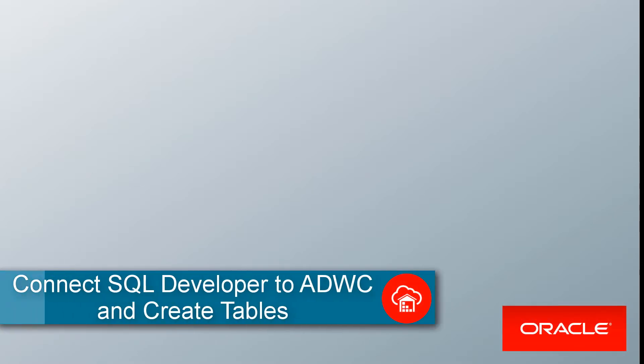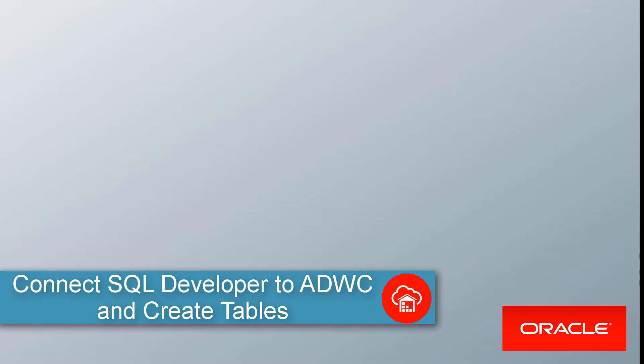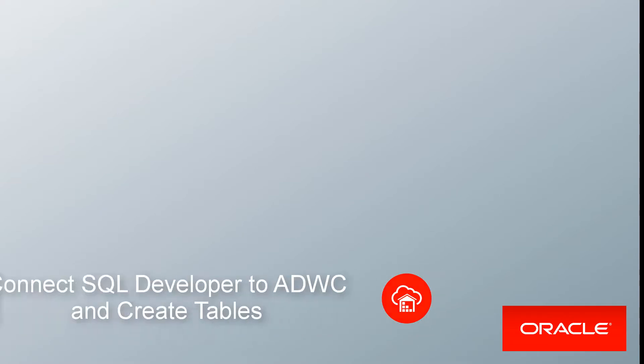This video shows you how to connect SQL Developer to a database in your Autonomous Data Warehouse Cloud, and then create tables in the database.